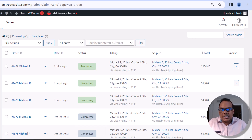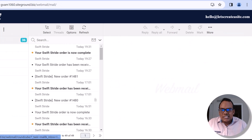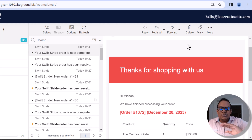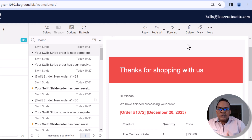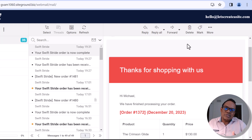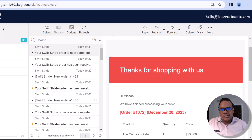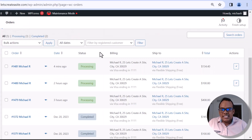When an order status changes from Processing to Completed, it actually triggers another email. Let me go back to my email client — here's the email that was sent. When I changed the order status, the website triggered an email sent to the customer thanking them for shopping with us. It's really cool that everything is fully automated, from when a customer places an order right through to completion, including emails.